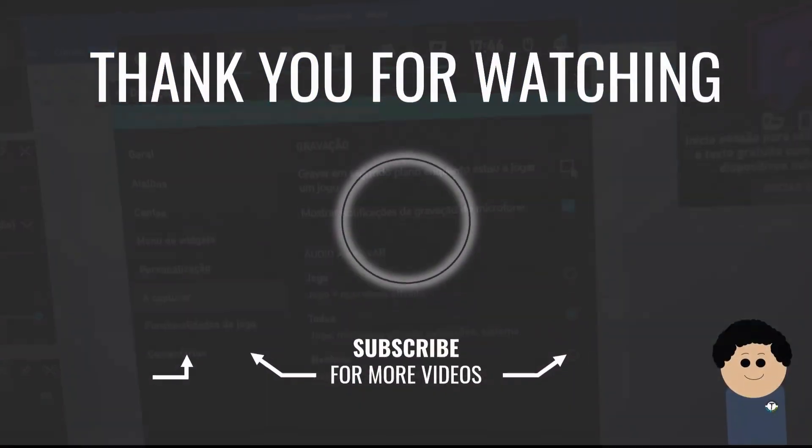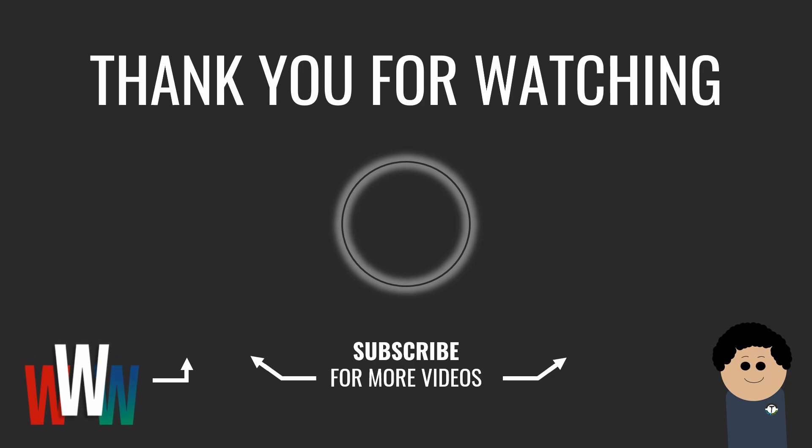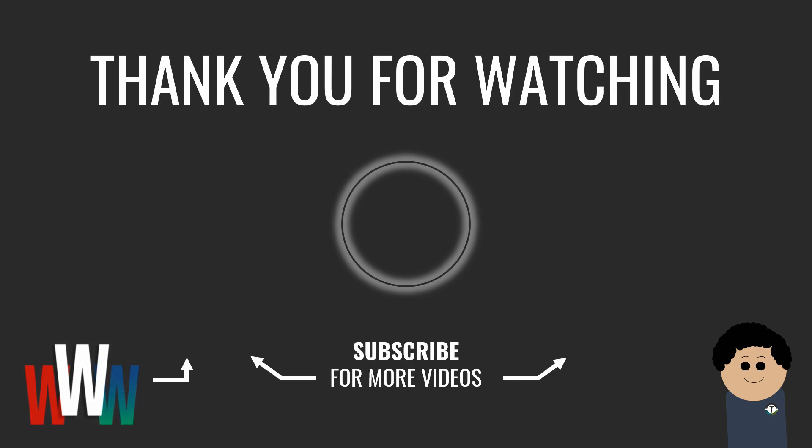For more tech tips check out the Working with Windows playlist, leave a like if this helped you, subscribe if you're a tech enthusiast, you will not regret it, I promise! I'm Tech In The House, and I'll see you next time! Thanks for listening!